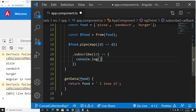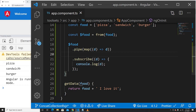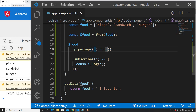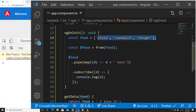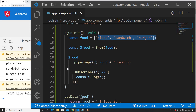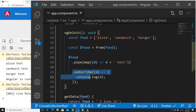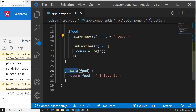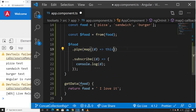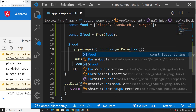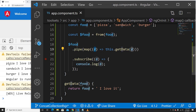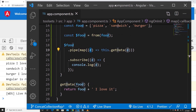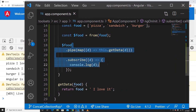So what happens if I change it — it gets the same exact data. But if I use `getData` and provide the food item from the mapped data, now it says 'pizza I love it', right? So everything looks good so far.